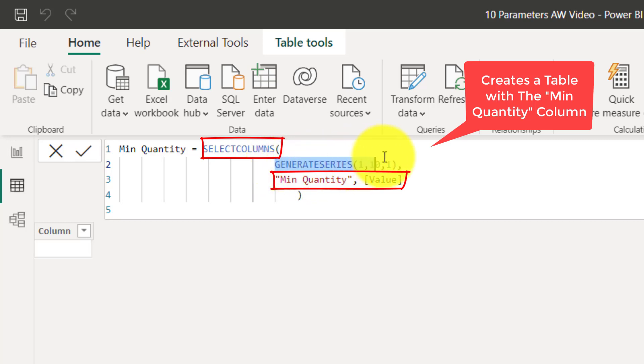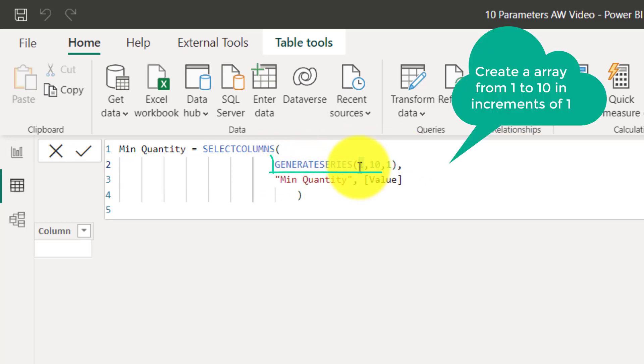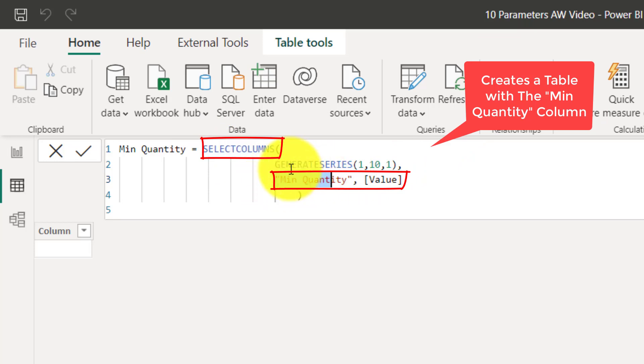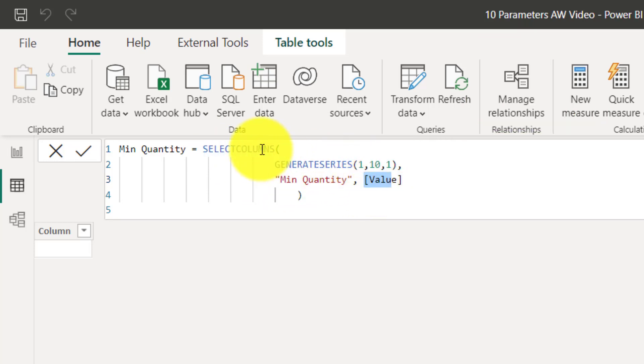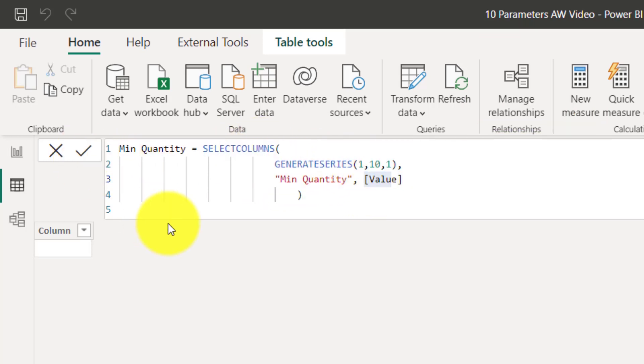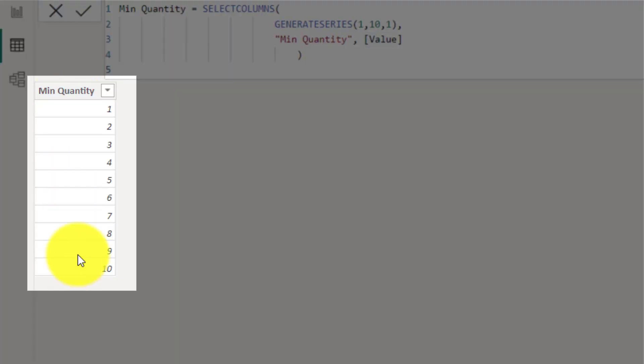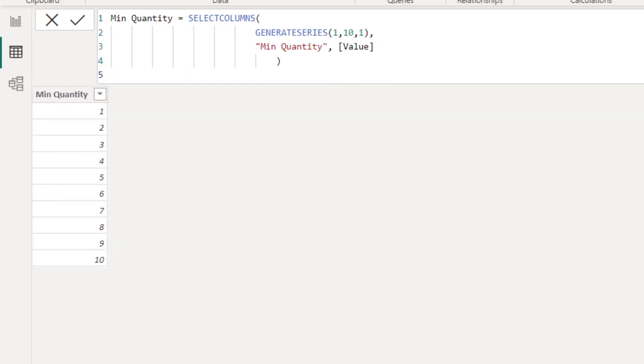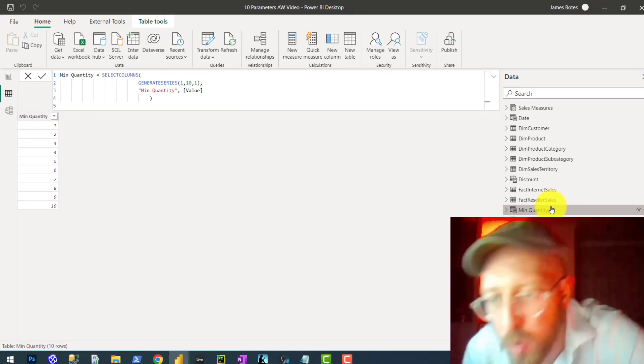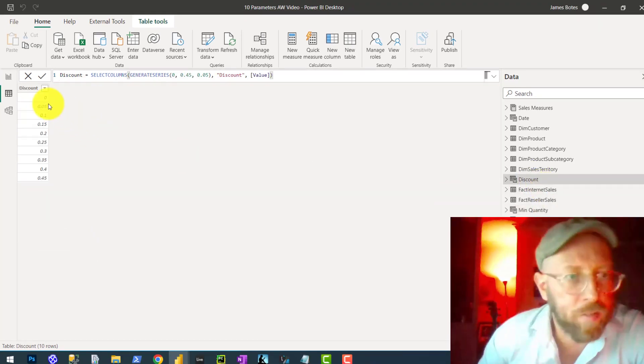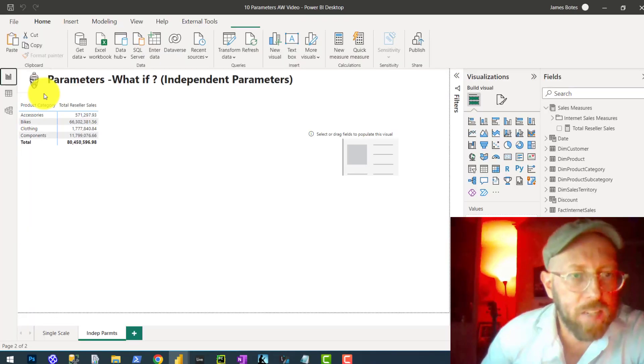The columns will have a GENERATESERIES again. We're going to start at one and end at 10, in increments of one. The column will be called MinQuantity, and this value will be returned in a SELECTCOLUMNS statement. That will look like this, a one-column table. So we have that for discount and for quantity.